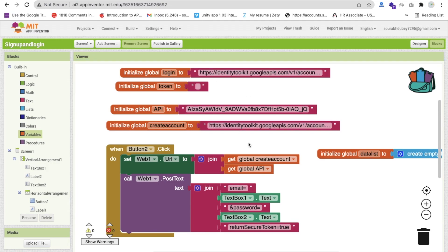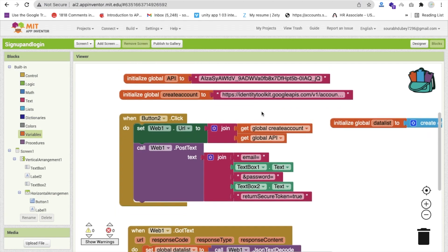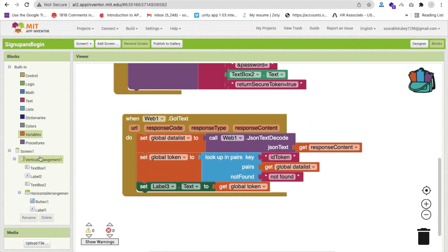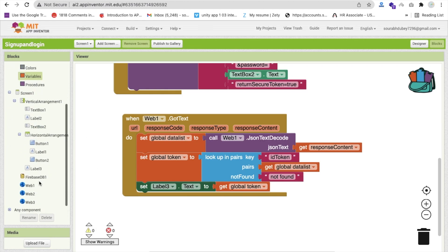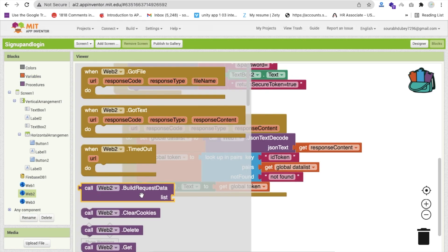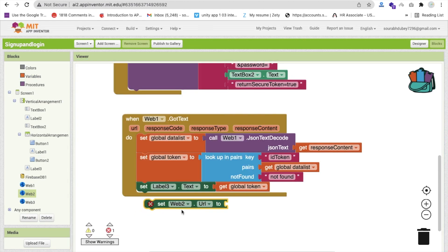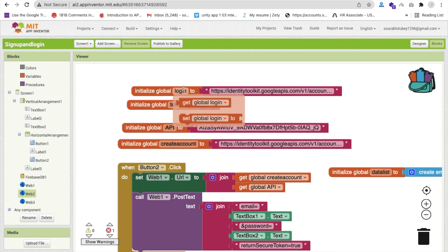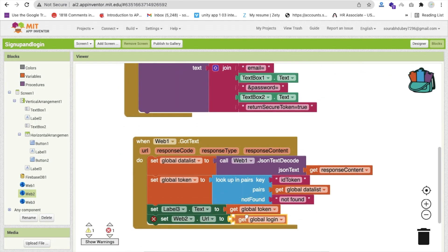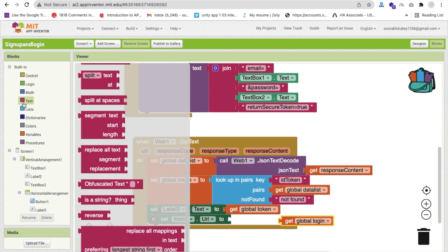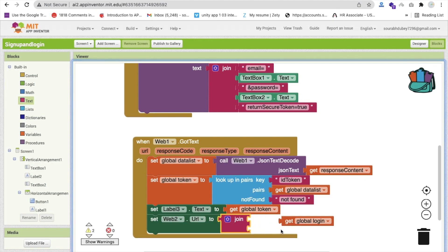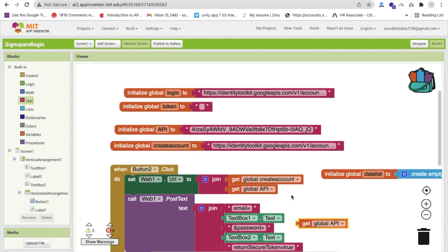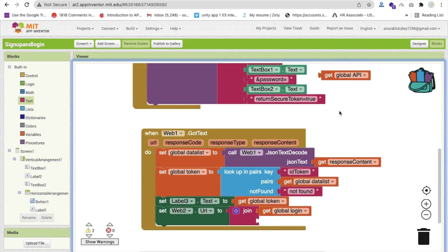We need to call this URL. Whenever we get the sign-up response, we will directly call the verify email. We need to call web two dot URL. Set the URL here, passing the login variable joined with the API key. We need to use the join option to join the global login URL with the global API key.